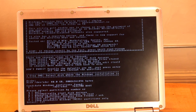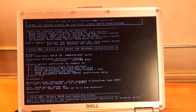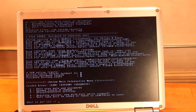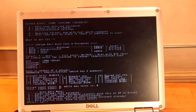Now it's asking what partition we need to get the password off of — we just select Enter. What is the path to the registry directory? This is a default computer, so it's the default — Enter. Password reset — Enter. Edit user data and passwords — Enter, Enter. Now we're going to select the user 'U-S-E-R' — Enter, Enter.